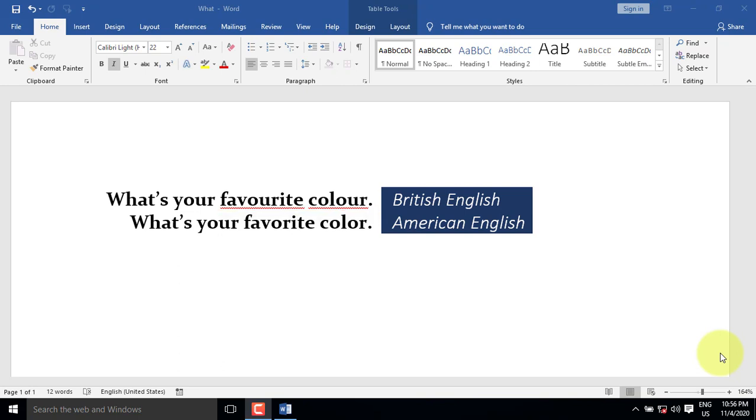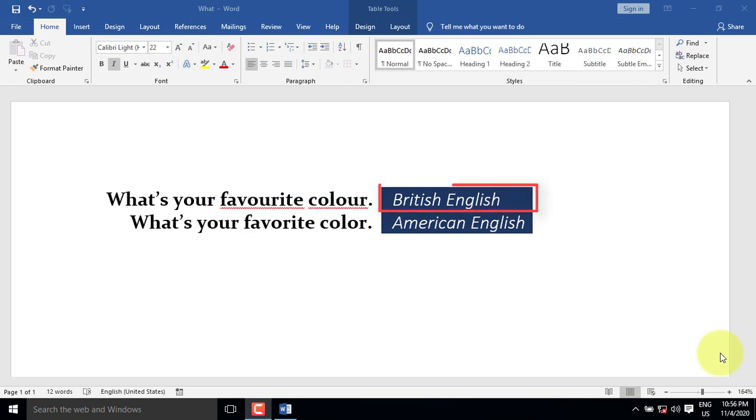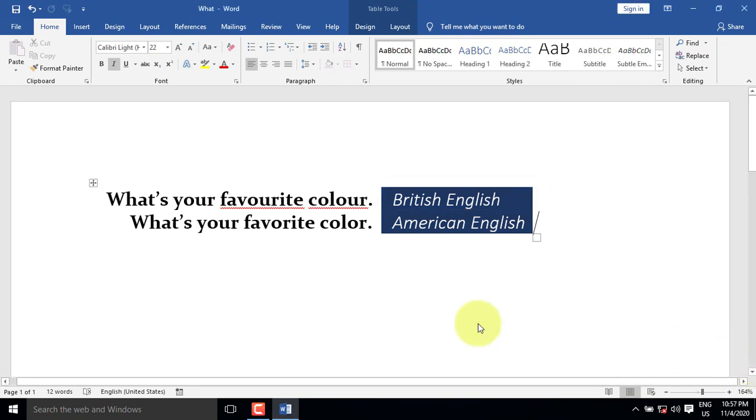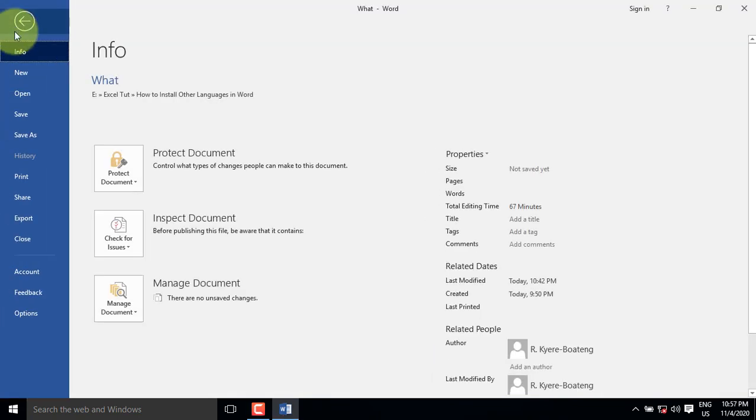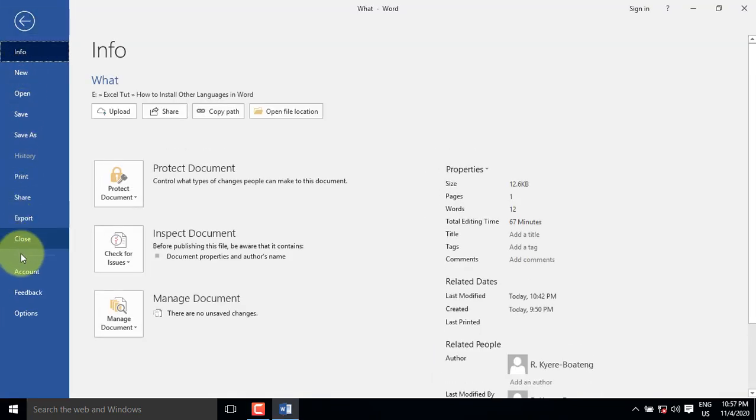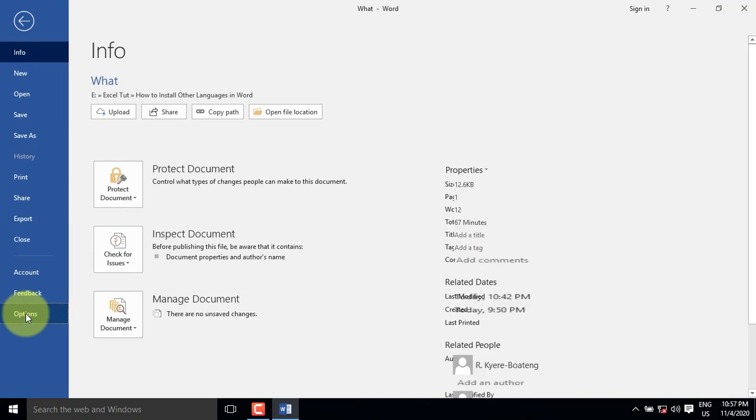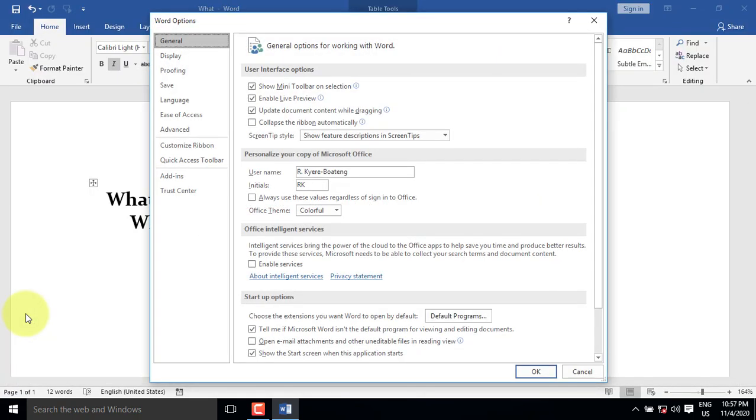If you want to write in British language, which is sometimes known as UK language, then you must change the default language in word to British language. To do this, click on the file tab. From the list, select options.